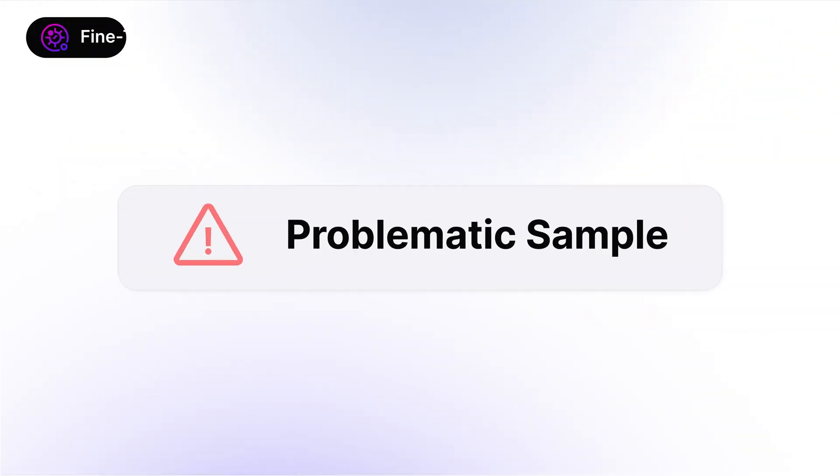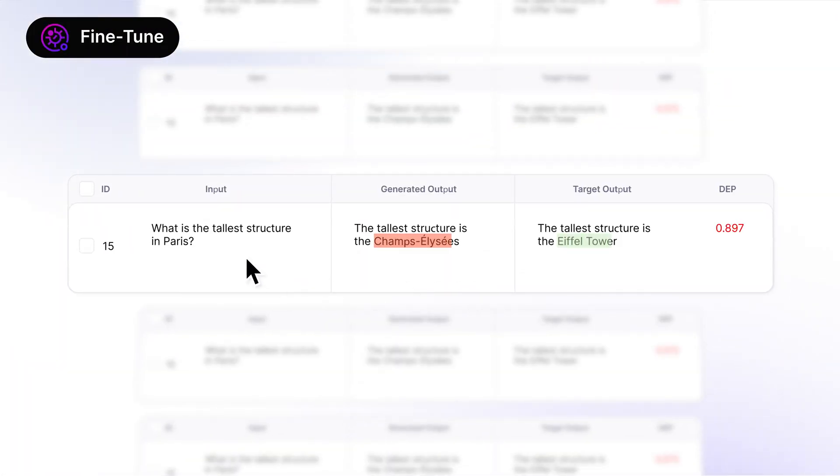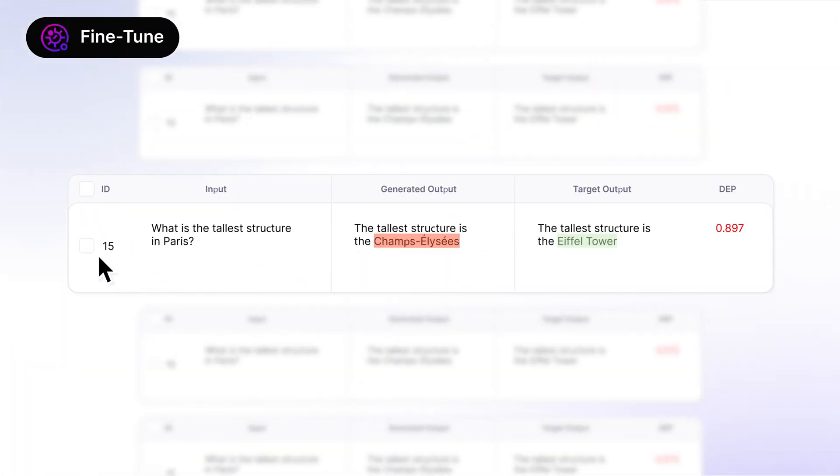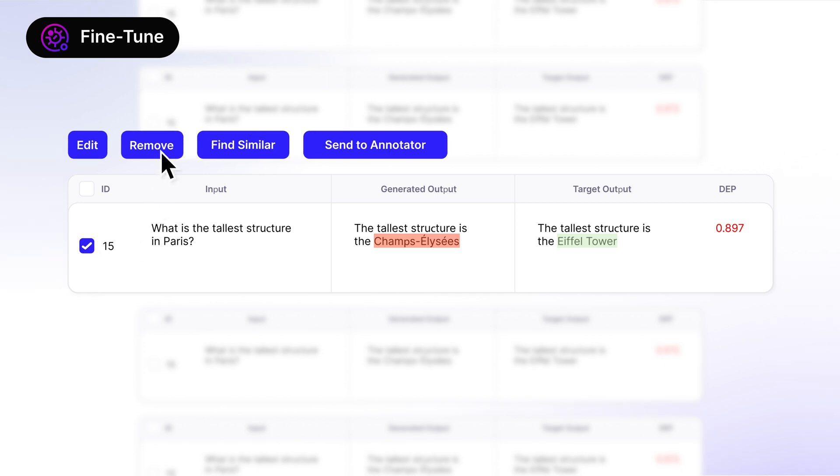If you're fine-tuning, you can inspect your data and track your experiments to build powerful custom LLMs.